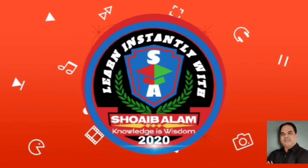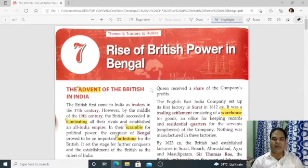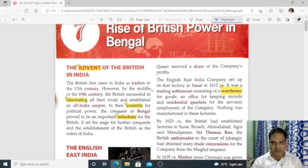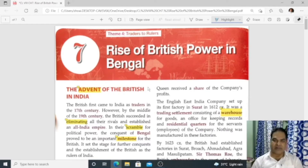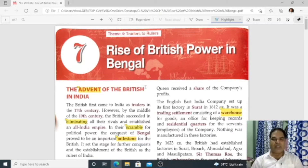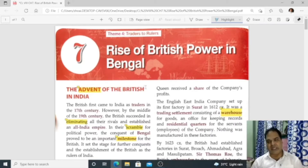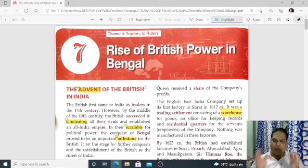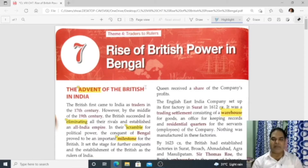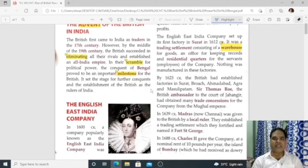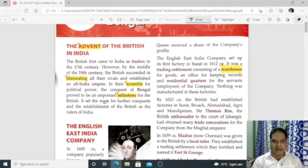Before that, we need to understand what the East India Company was and where it was formed. This video is a complete video on Chapter Number 7 — Rise of British Power in India. We need to understand how the East India Company eventually became the master of Bengal, and how that power shifted into the hands of the British.